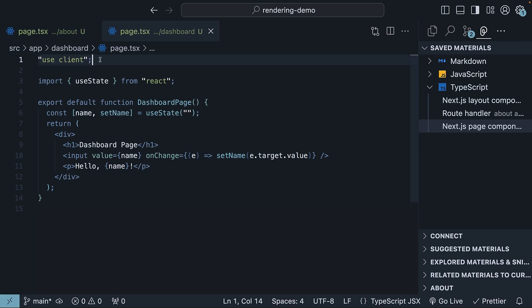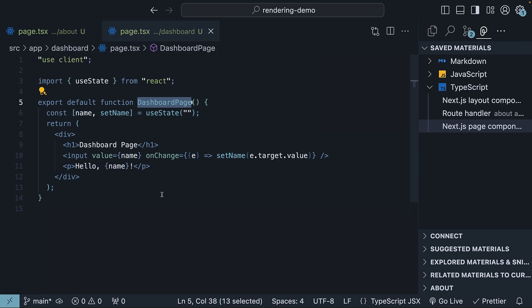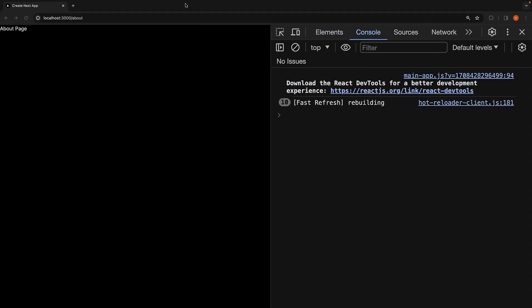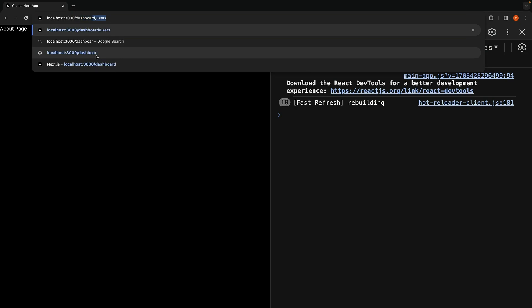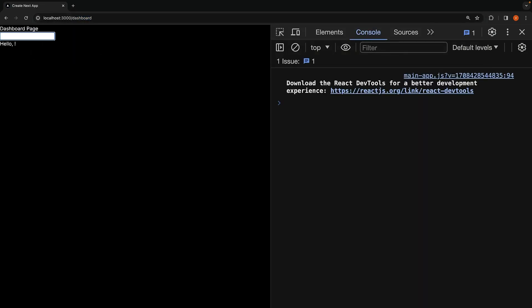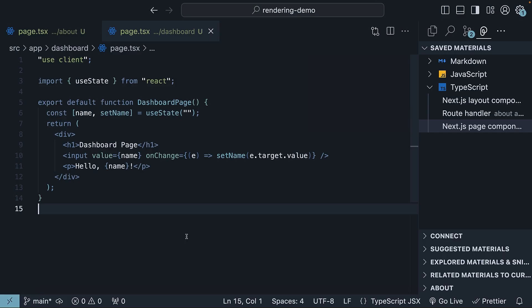This directive acts as our ticket to cross the boundary from server to client side and is what allows us to define client components. It signals to Next.js that this component, dashboard page, along with any components it imports, is intended for client-side execution. As a result, the component gains full access to browser APIs and the ability to handle interactivity. If we return to the browser and navigate to slash dashboard, we see the component with its state working as expected. We do have the text, but the styling is not appropriate.